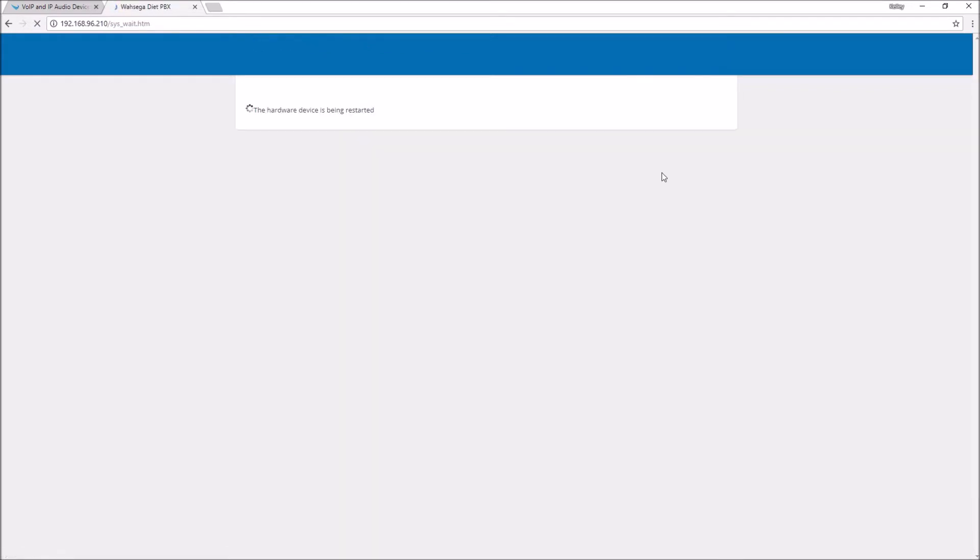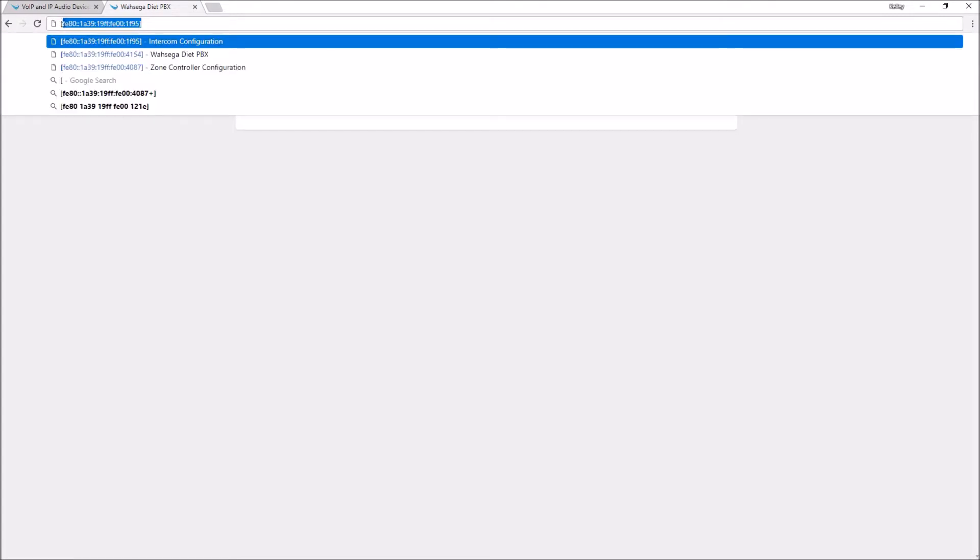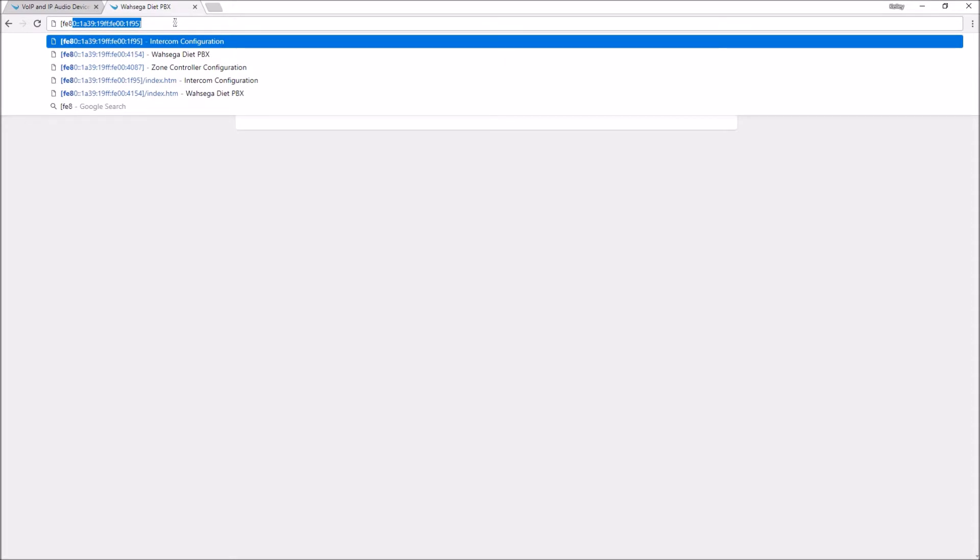While we're waiting for restart, I'm going to show you another way to access your device. The IP addresses we were just working with are all IPv4 addresses. However, if your computer has IPv6 turned on, and it probably does, you can enter your device's IPv6 address into the browser's address bar and open your configuration web pages that way, no matter what IPv4 address it's assigned to.